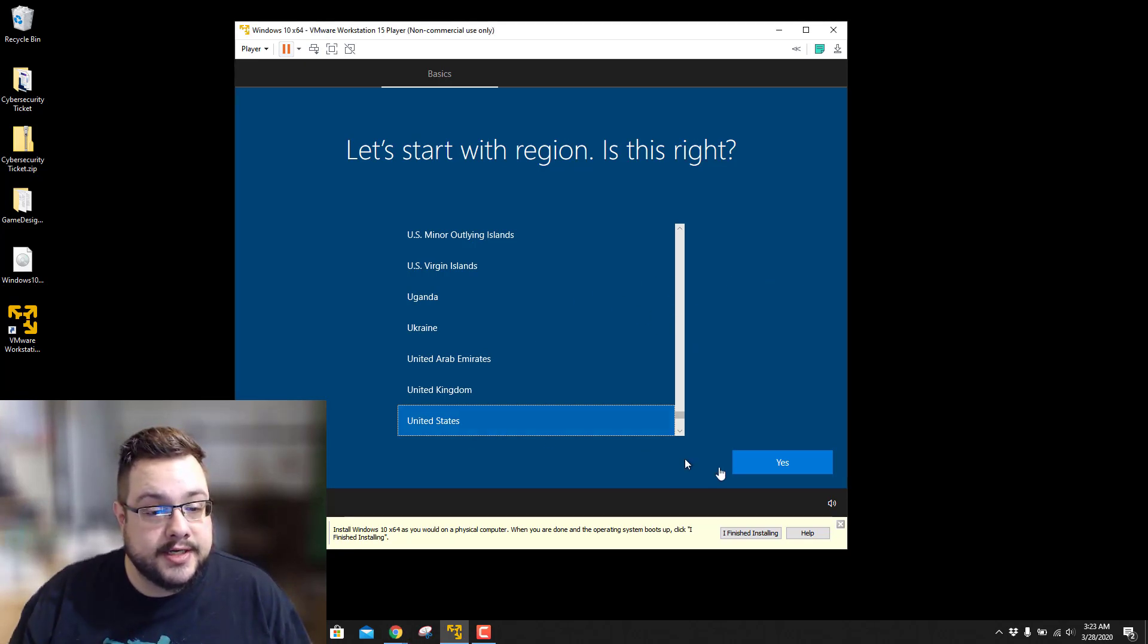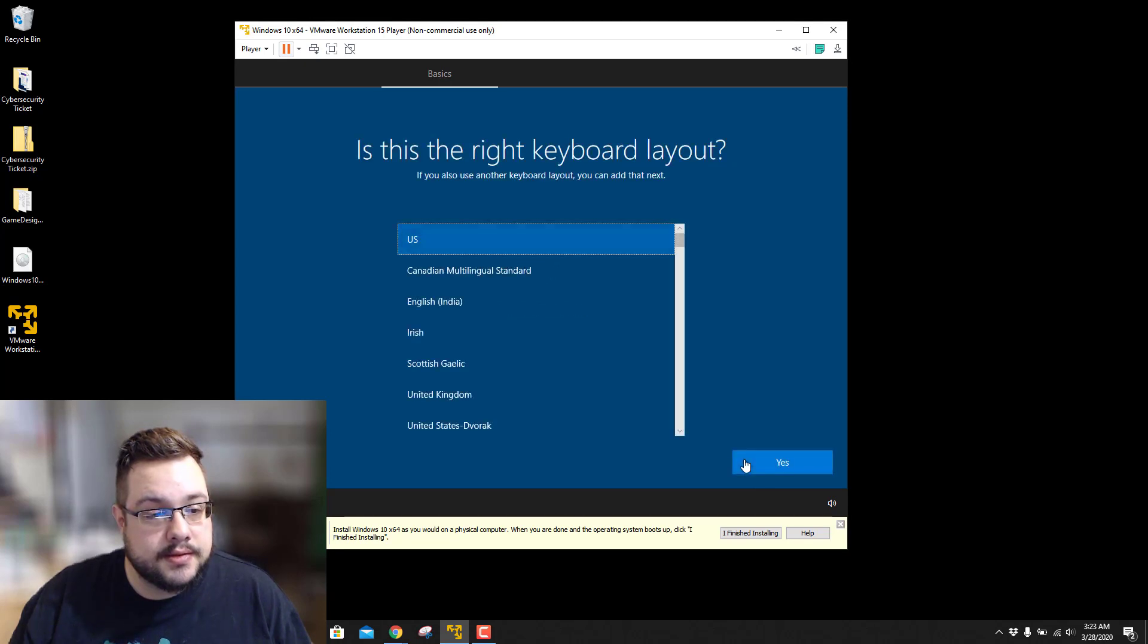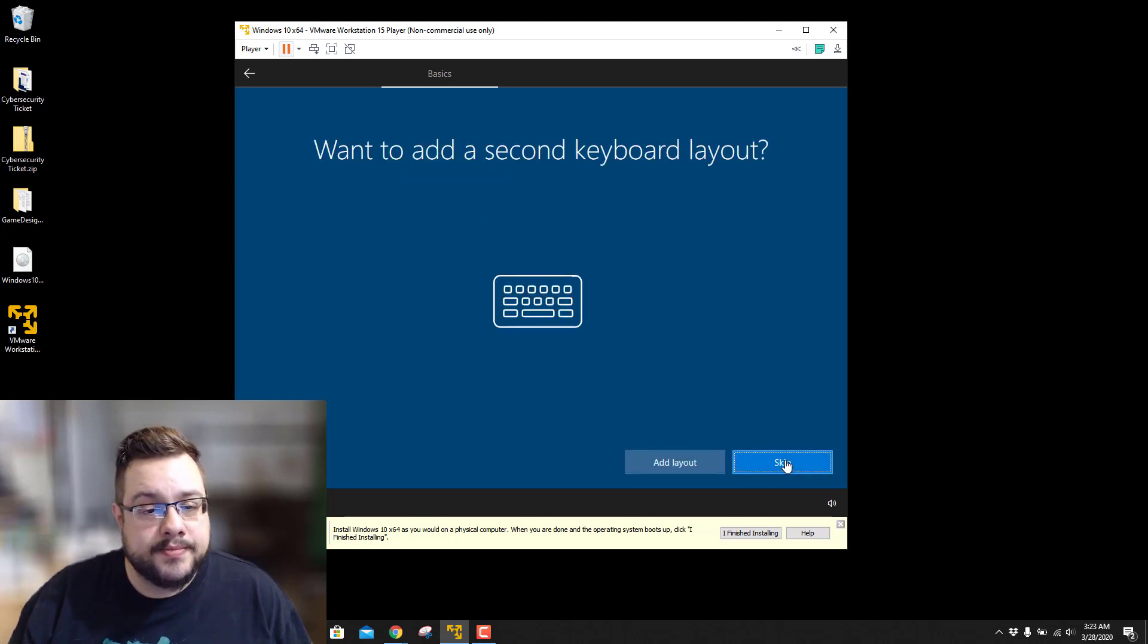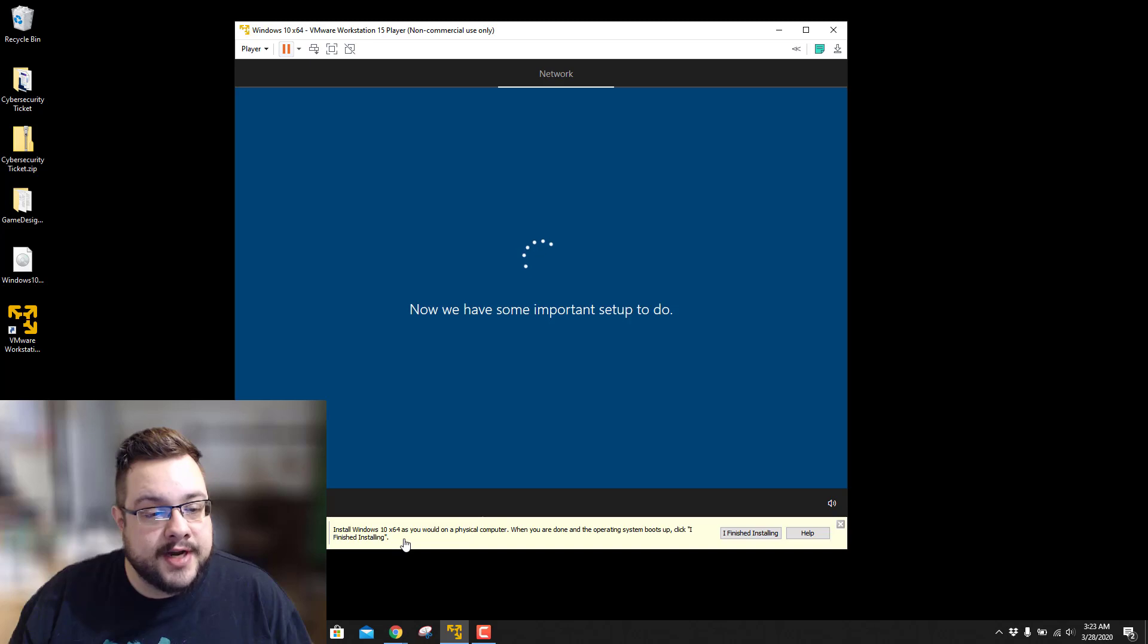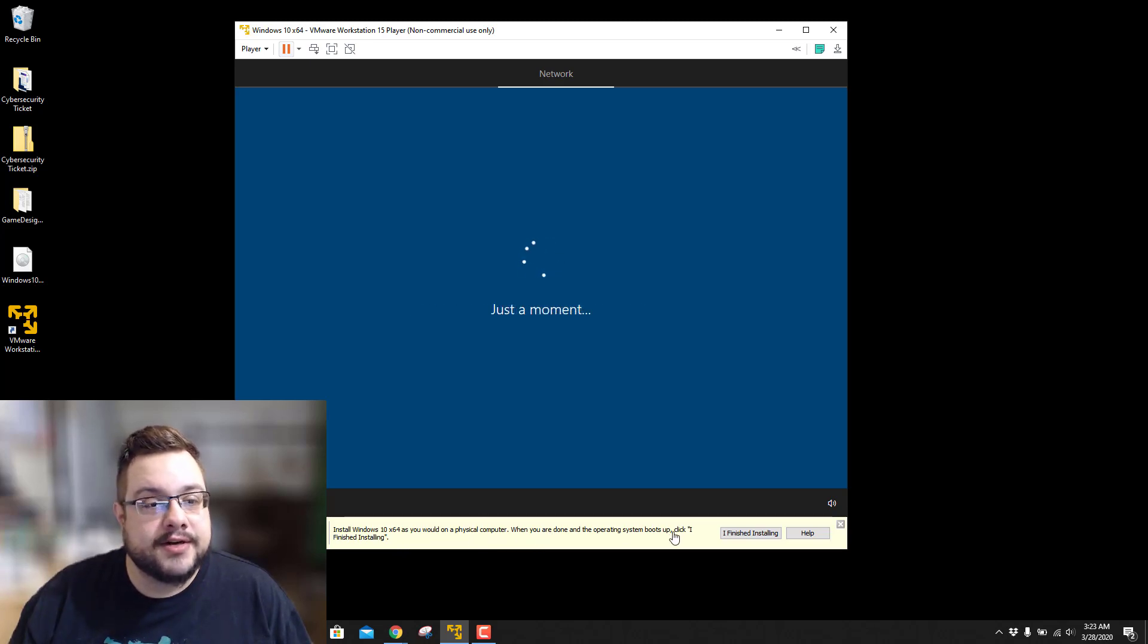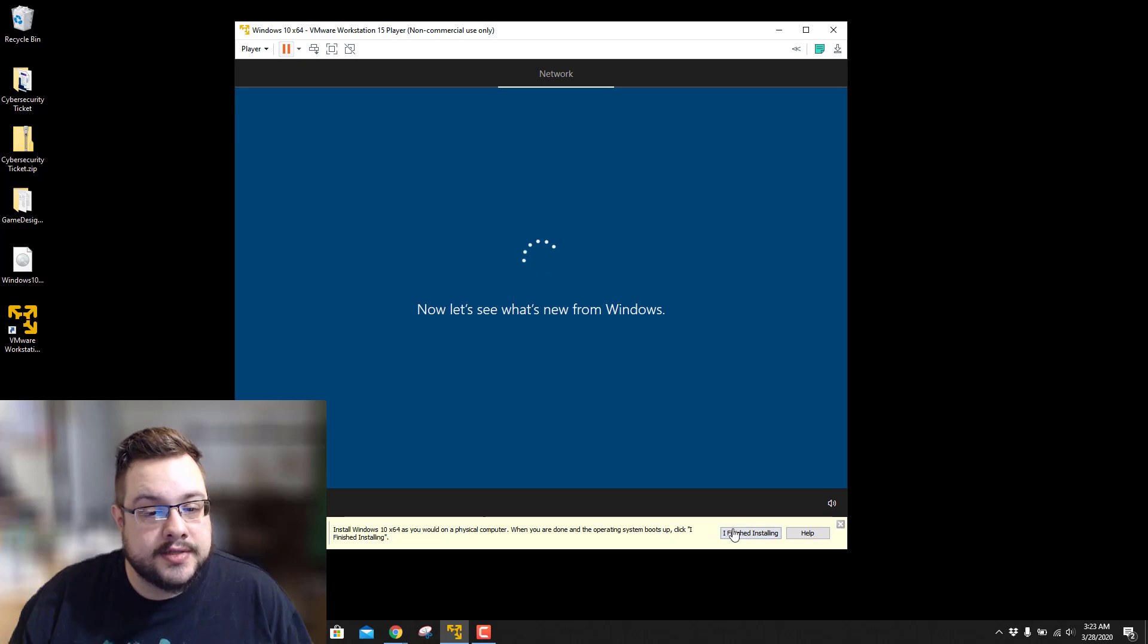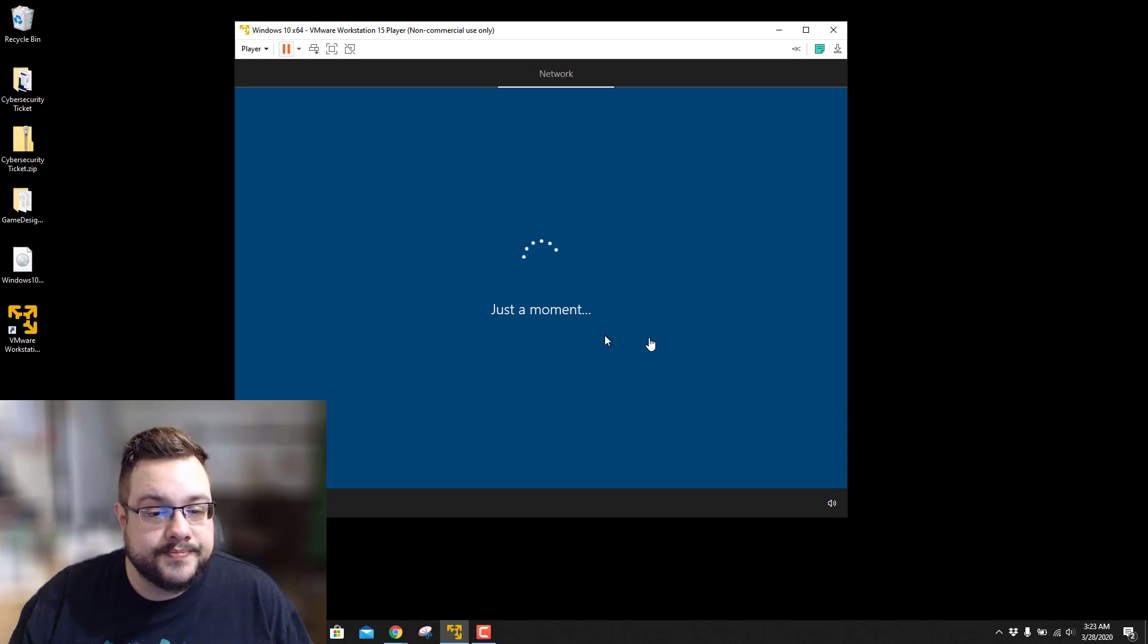So we can go ahead and click on United States and hit Yes. We're going to leave it as the US keyboard. Of course any of this you can change for your specific preferences or your personal preferences I should say. And I believe this right here is just to kick out the virtual CD that we started with so it doesn't accidentally boot into your installer. So we can actually click on I finished installing and we're already in our virtual machine so that's fine.